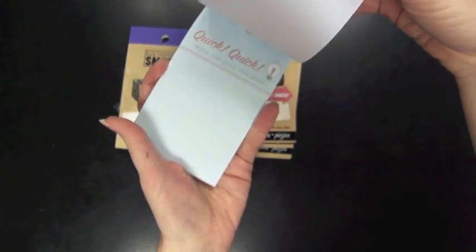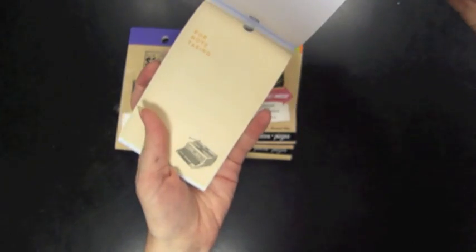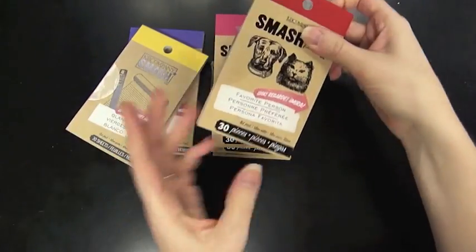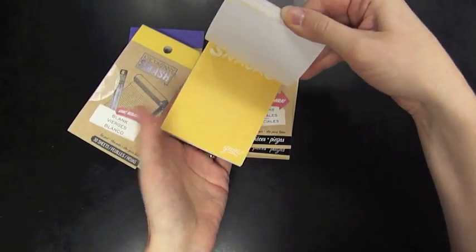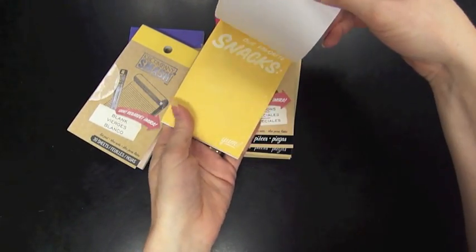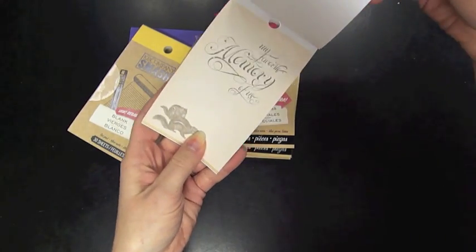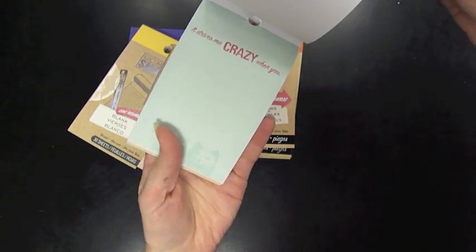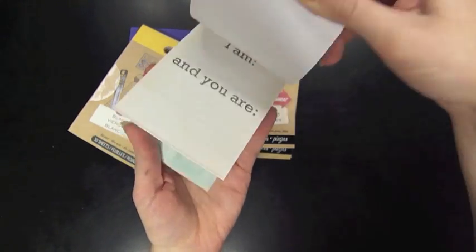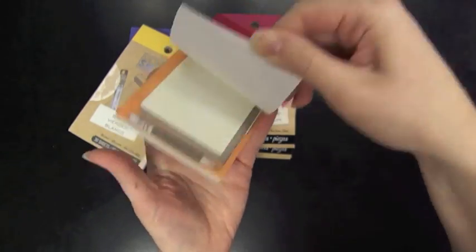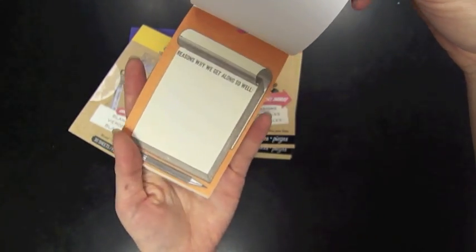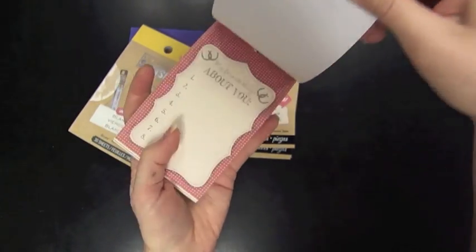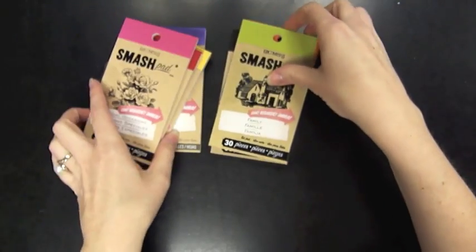So super important. They've just done a really good job of including some really cool graphics on these and prompts and sayings. So this one is favorite person, works well for documenting like a friendship or a significant other. Drives me crazy when you, you could certainly cover portions of these up if maybe the sentiment doesn't work for what you're doing because there's other cool graphical pieces on here that you can definitely layer and make things your own.